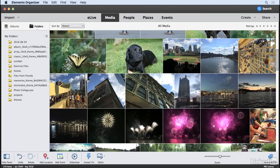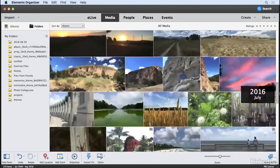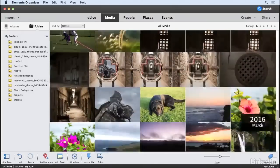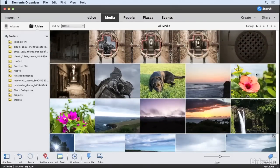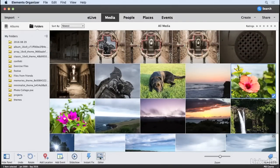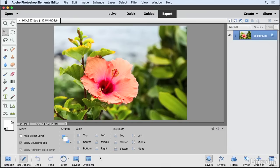So here I am in the Elements Organizer, and I'm going to scroll down and select an image of a flower. Now with that flower selected, I'm going to click the Editor button to open that image in the Elements Editor.